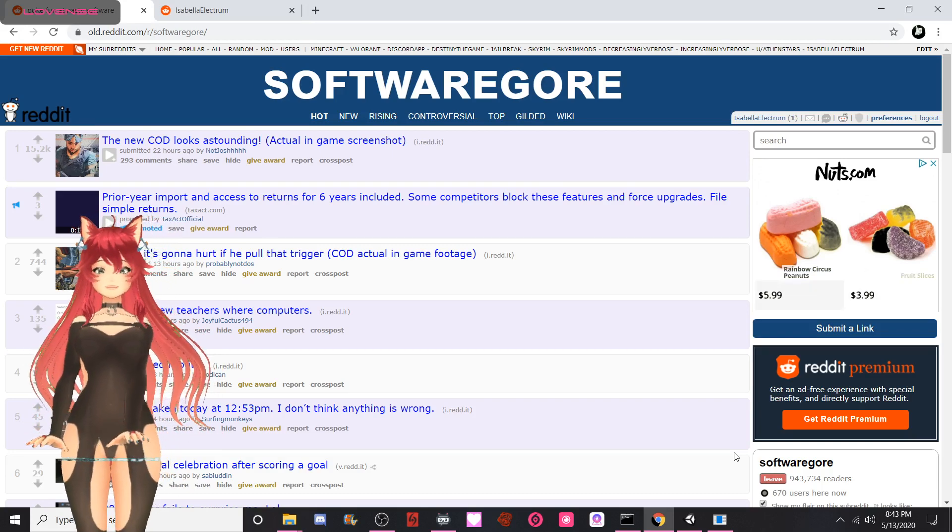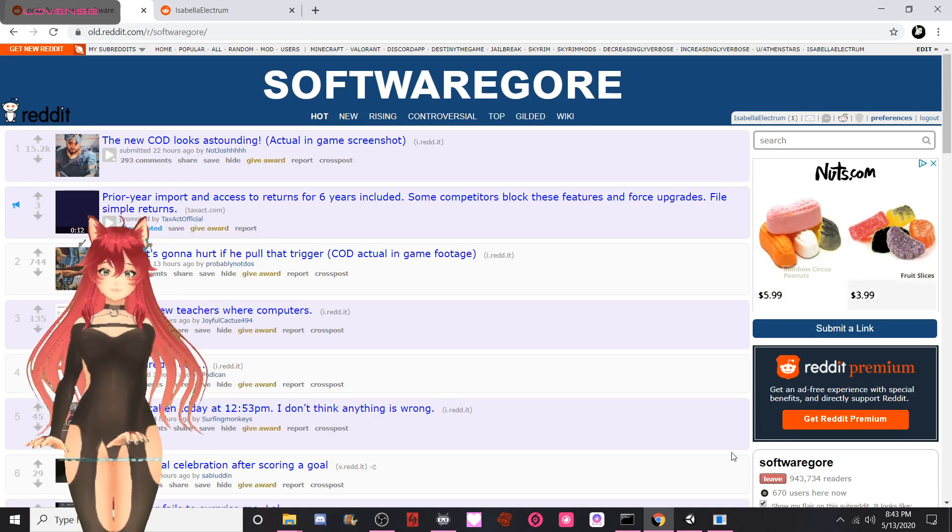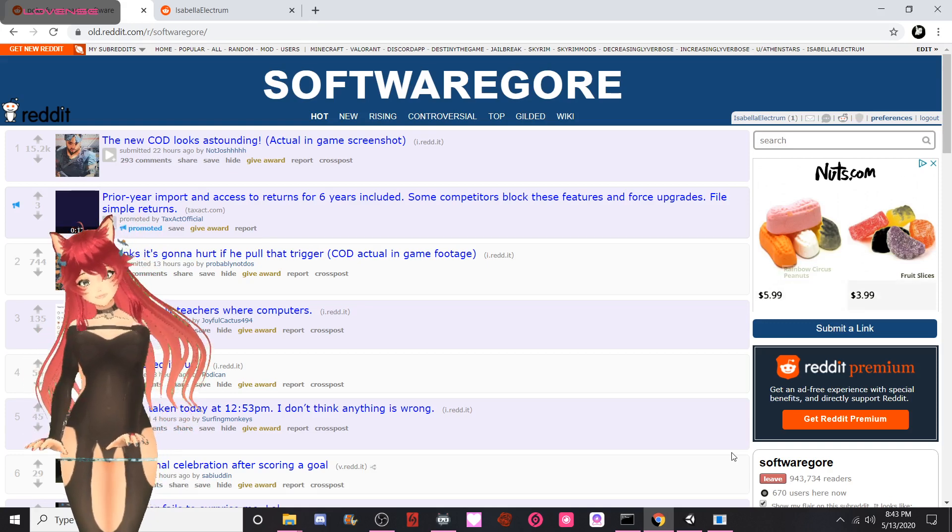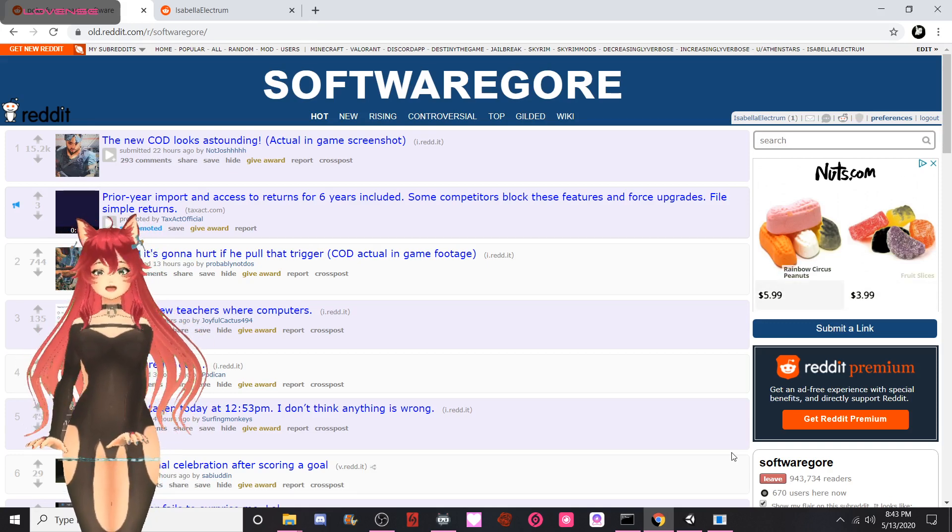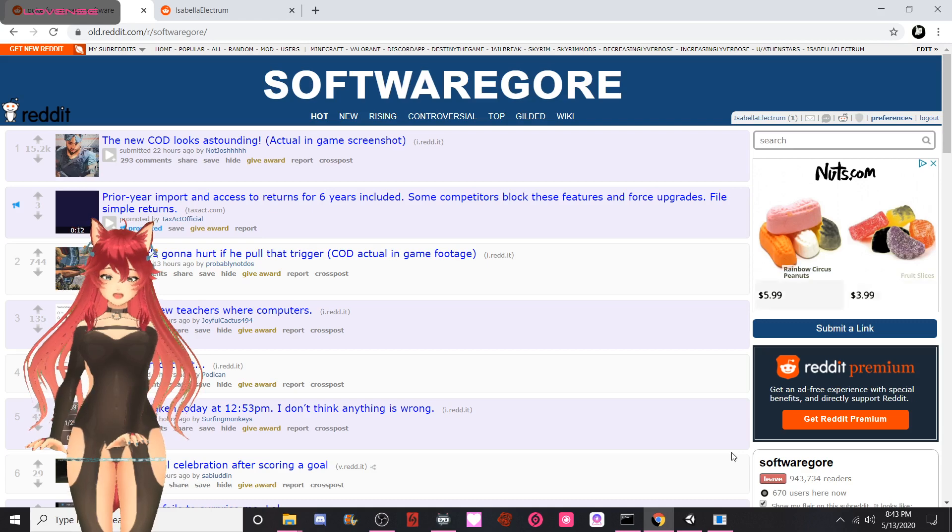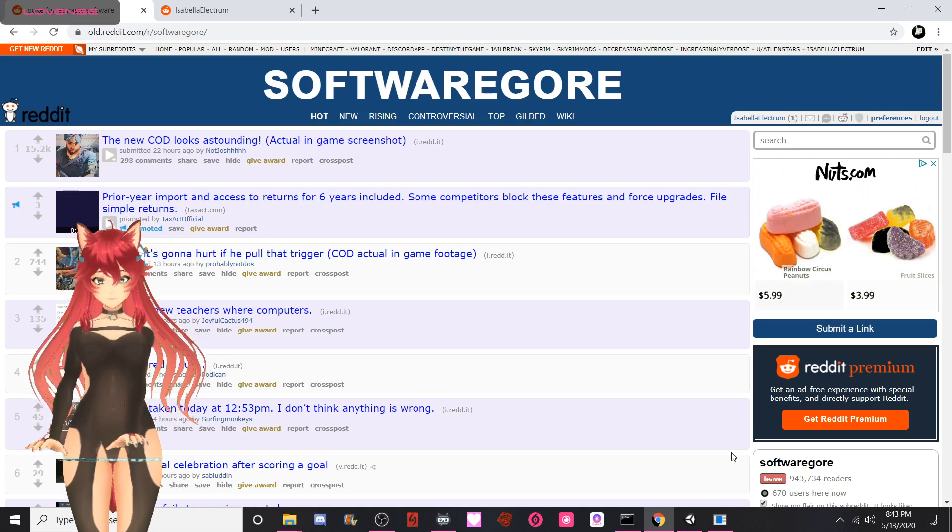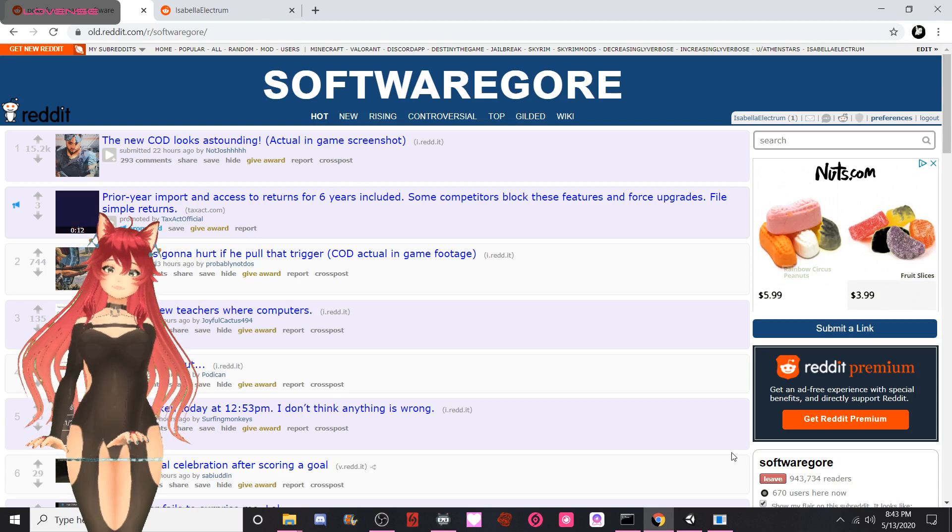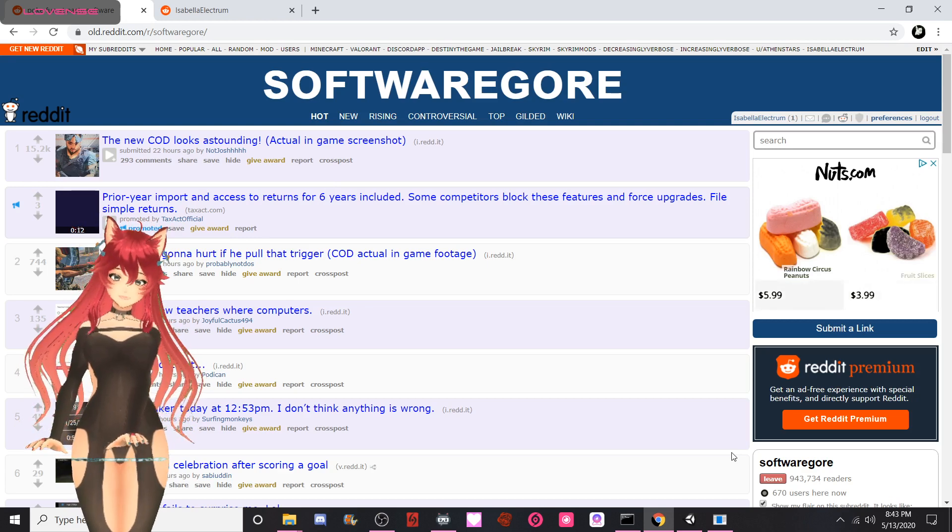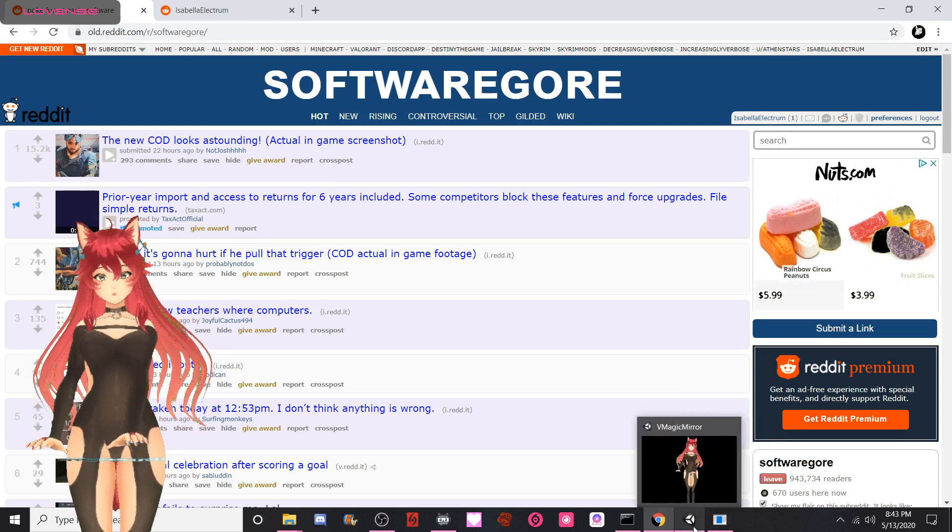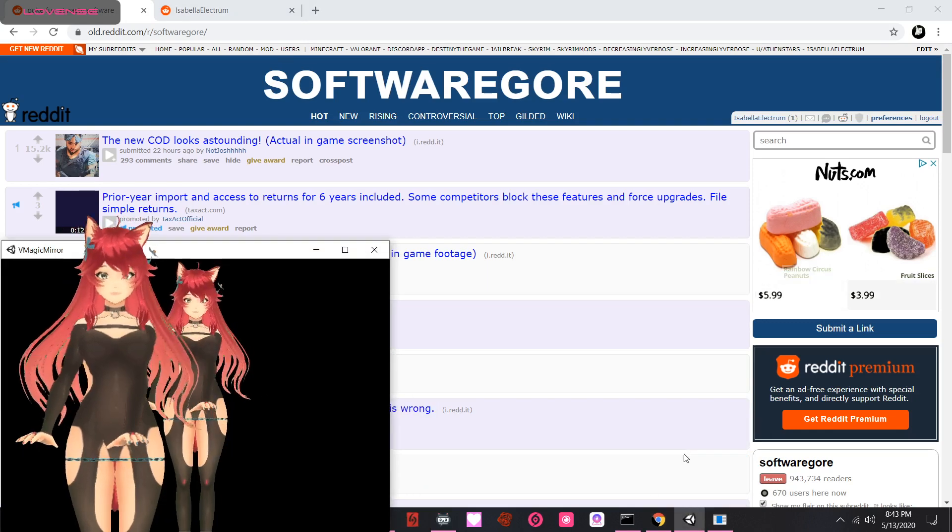Hey guys, so I did a poll on my Twitter and you guys wanted to see software gore. Second place of course is Noah Get the Boat, so we're gonna do a video on that soon. I love Reddit, it's one of my sites that I visit way more often than I realistically should.